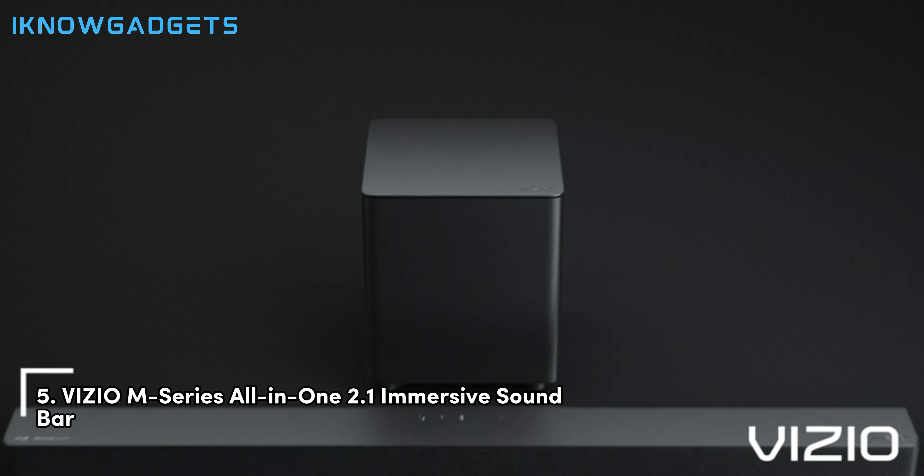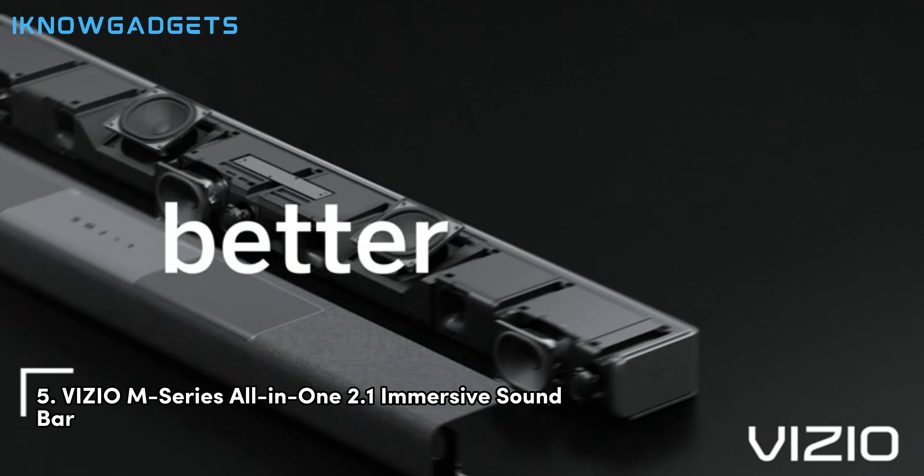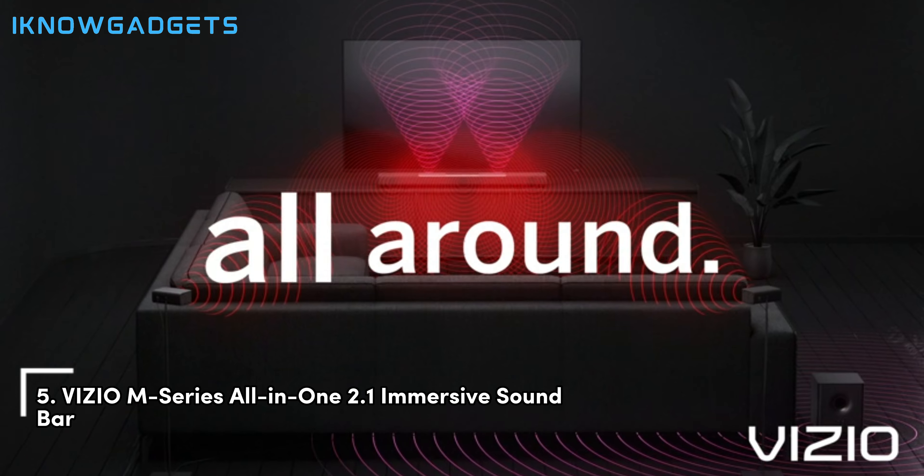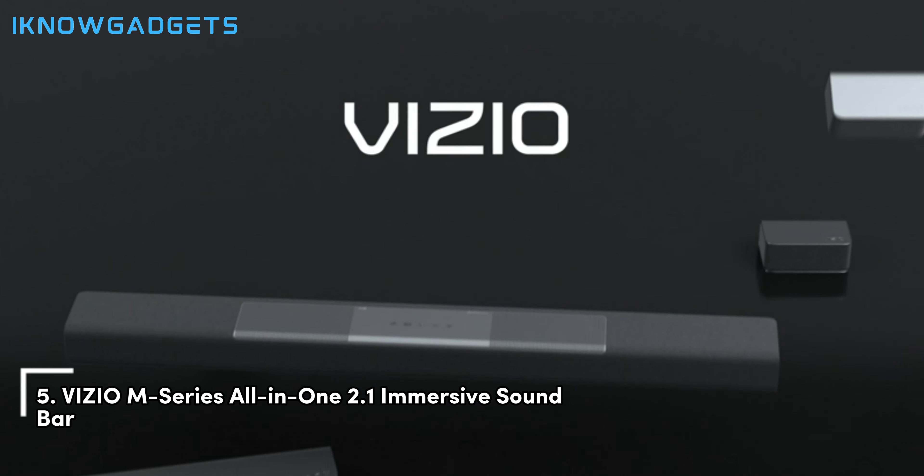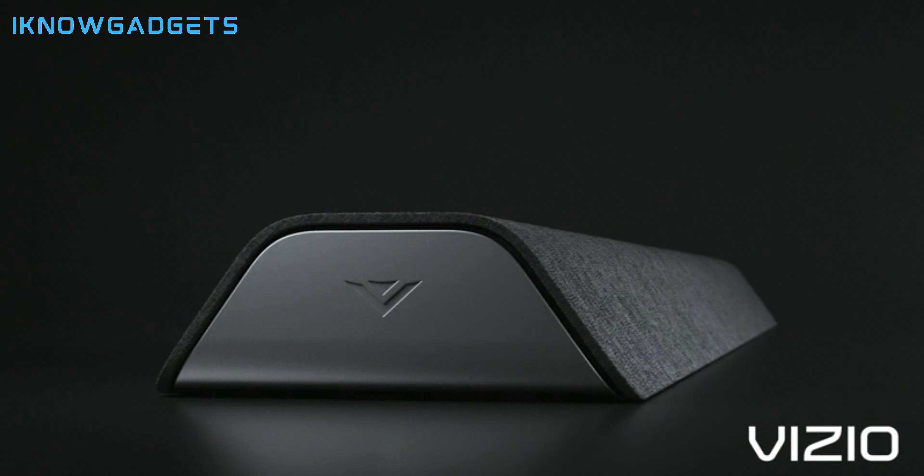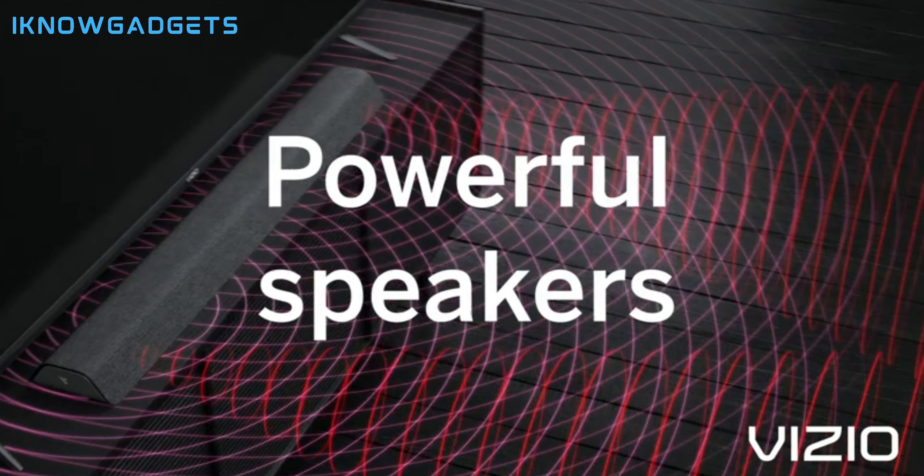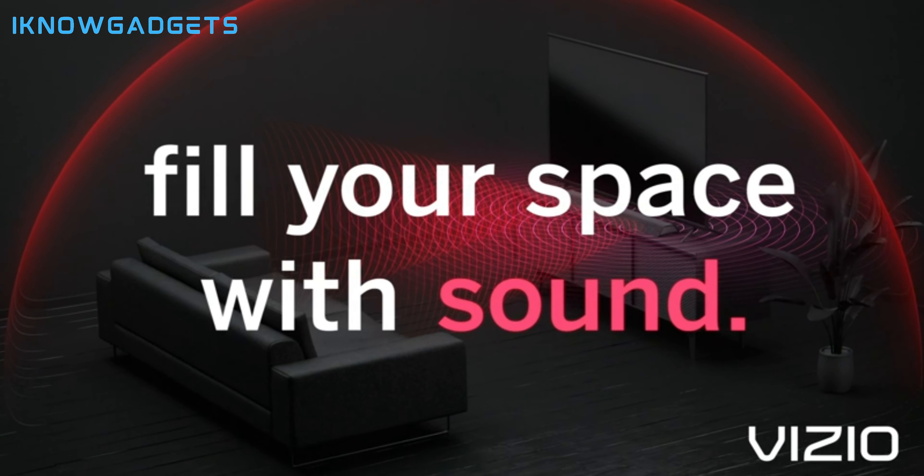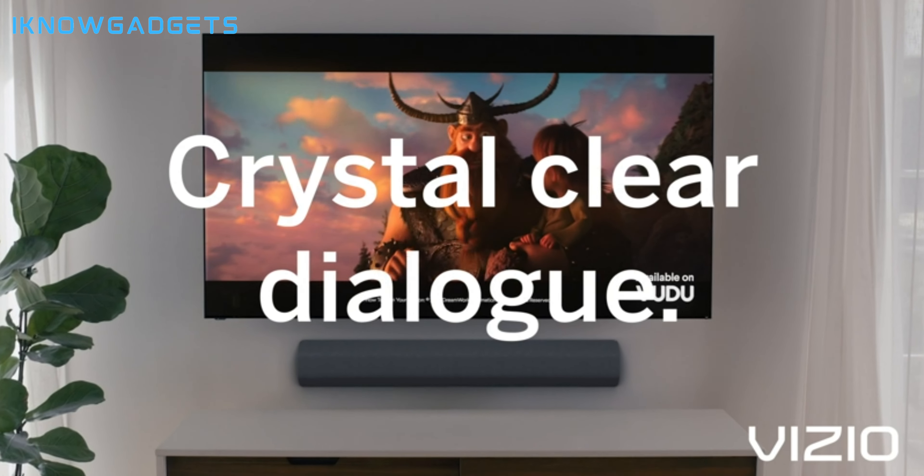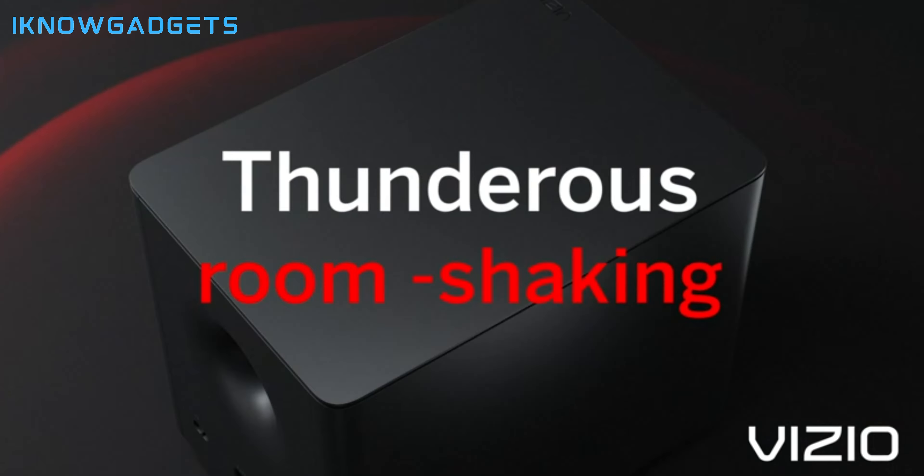Kicking off our list at number five is the Vizio M-Series All-in-One 2.1 Immersive Soundbar. Let's unravel the features that make this soundbar a standout choice. Dolby Atmos and DTS.X audio technologies for a captivating, immersive experience.